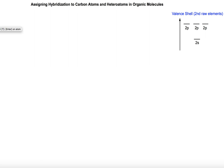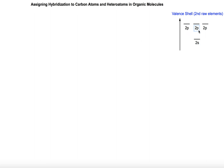Before we get into the specific steps, I wanted to remind you of a couple of things. Here we have the valence shell of the second row elements of the periodic table, which includes carbon, nitrogen, and oxygen. The valence shell for these atoms has one s orbital and three p orbitals, for a total of four orbitals. That's the reason why second-row atoms can only form a maximum of four bonds.